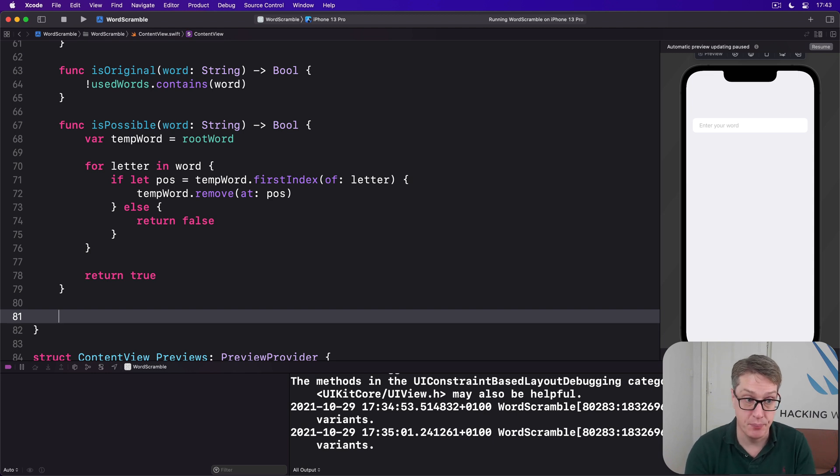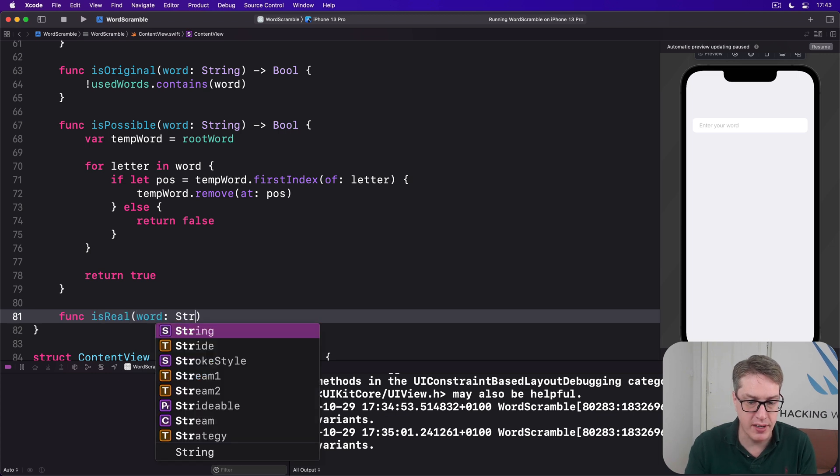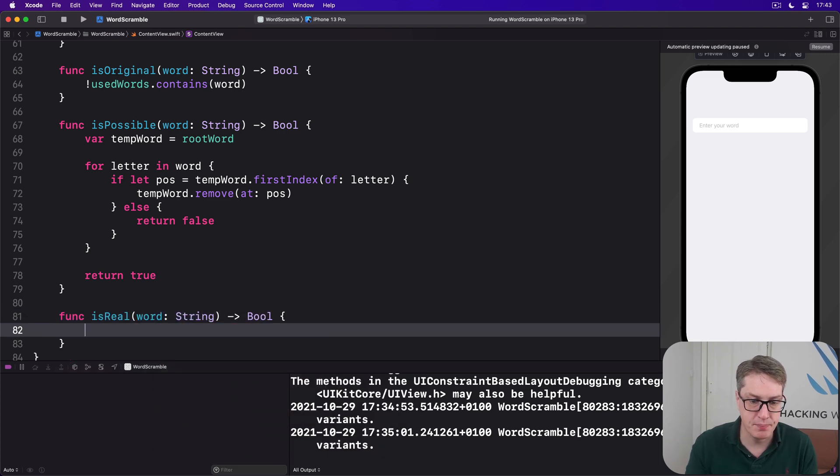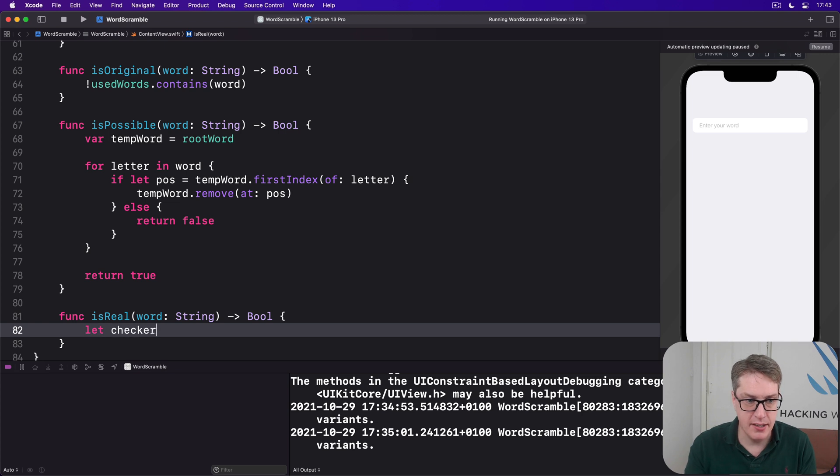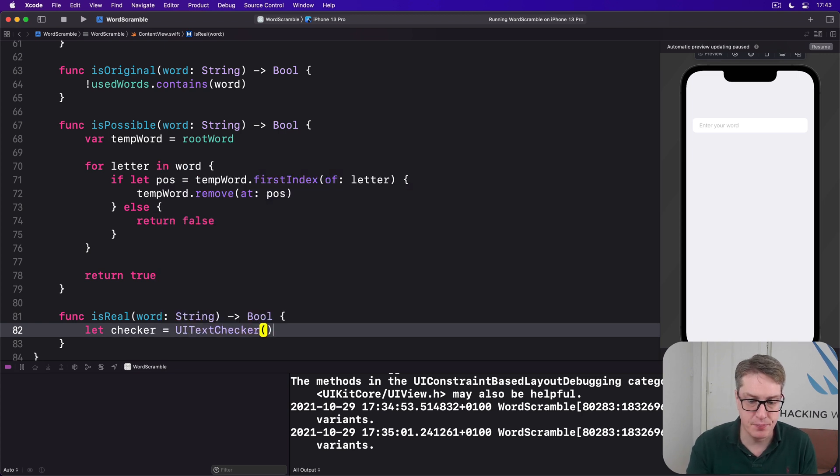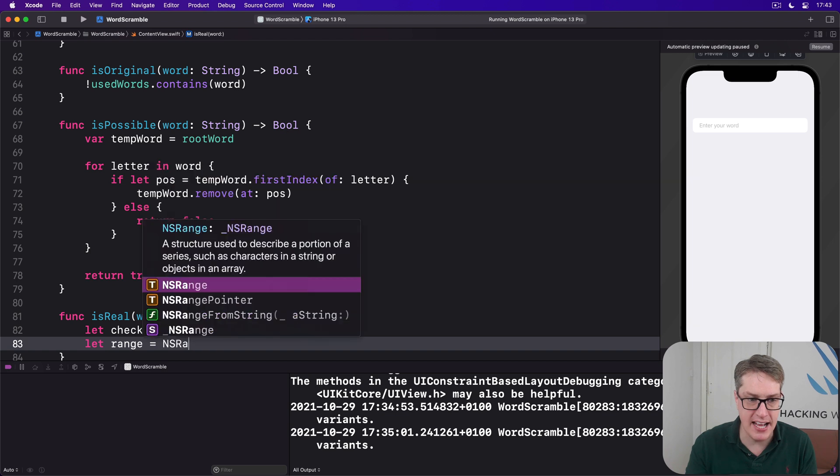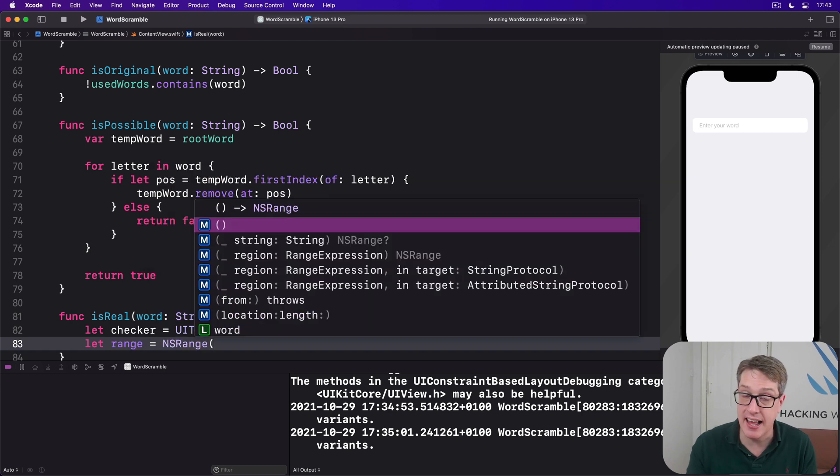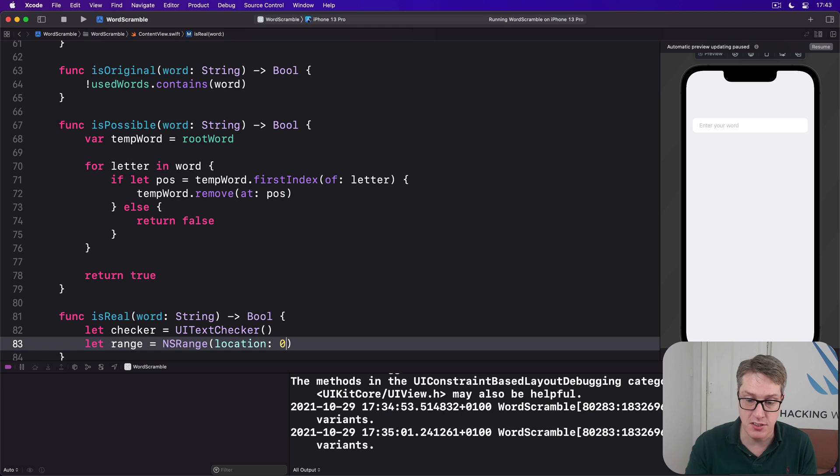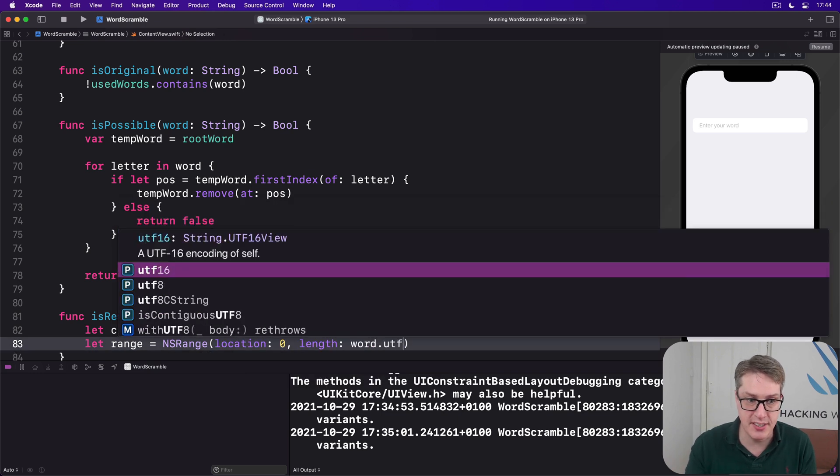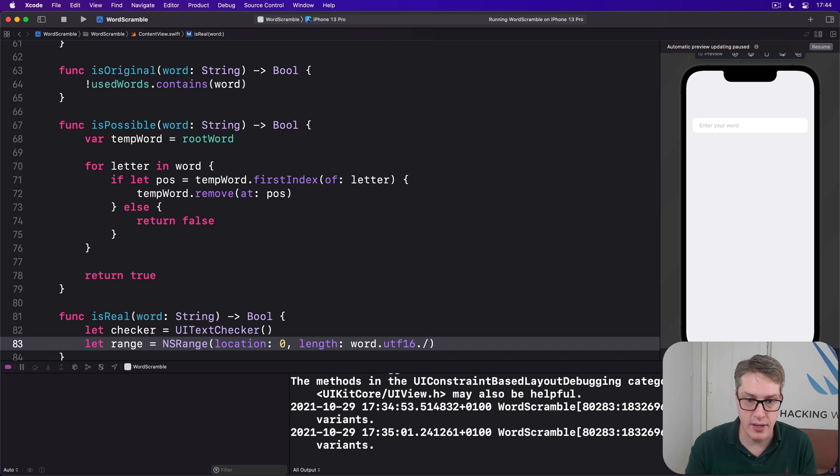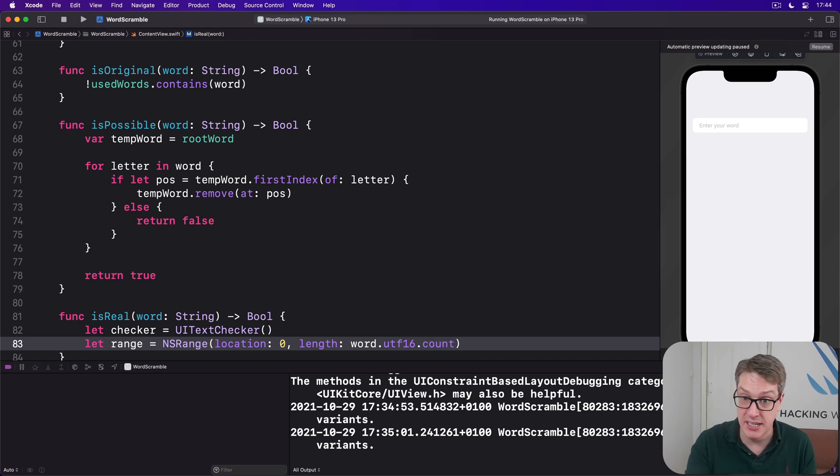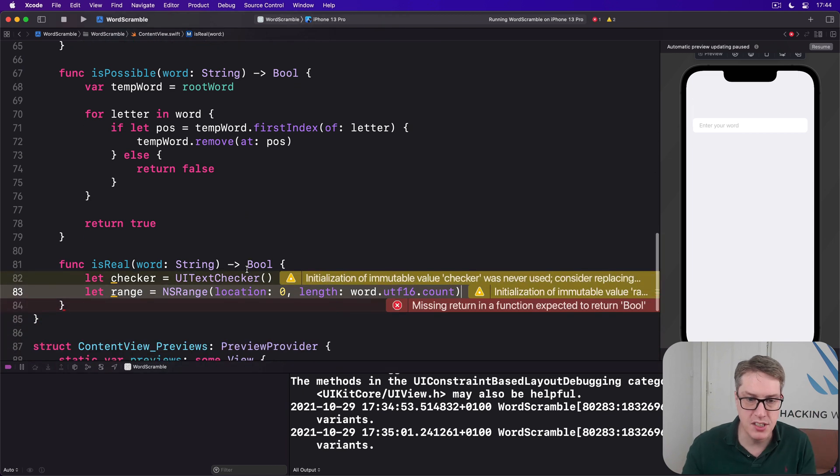So we'll say the last method here, func isReal, word string returns a bool. Let checker be a UITextChecker. Let range equals an NSRange of the entire length of our string. So that's location zero, start at the start. And for length, we'll do word.utf16.count. That's what the Objective-C underbelly expects to be given here.